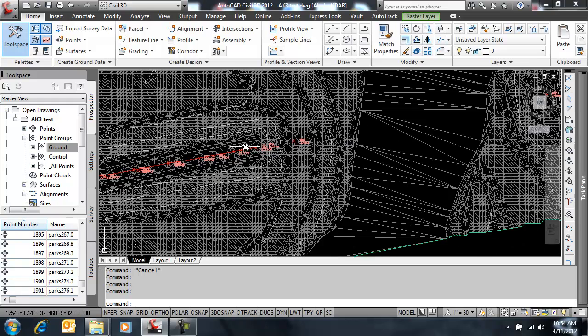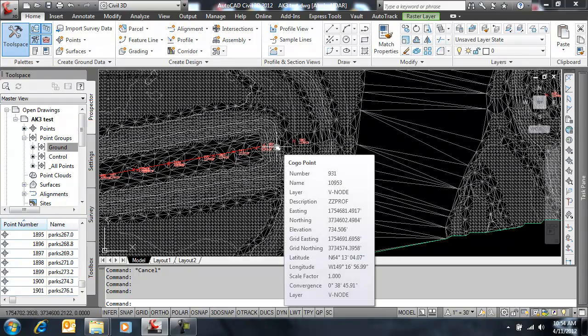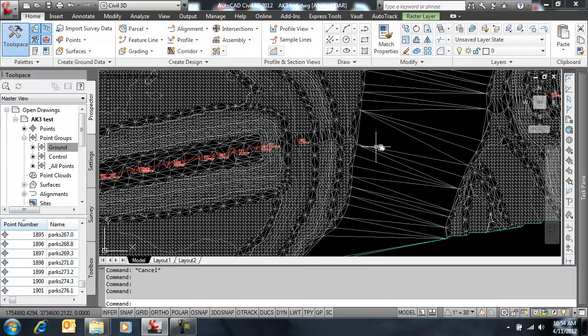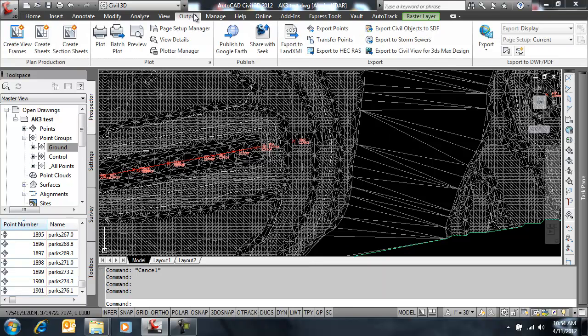Now what if I want to actually move these points over to a grid so that they match up with the image? Well one method is to go to output and export.